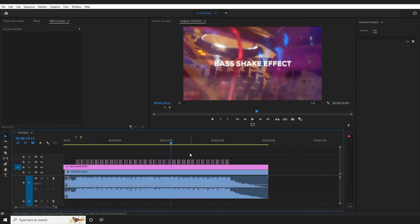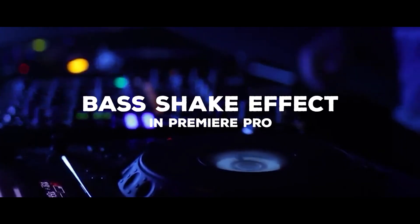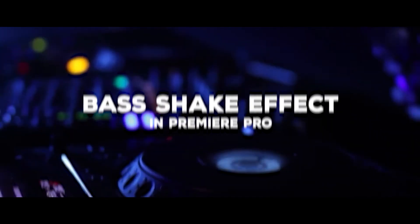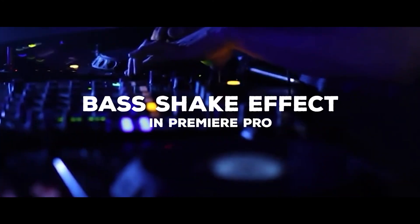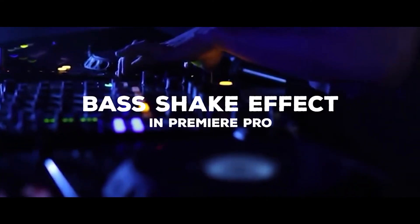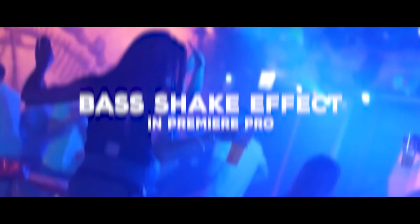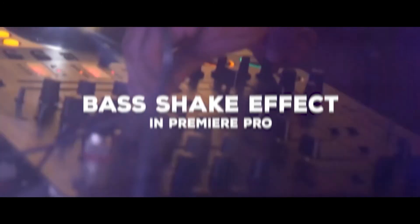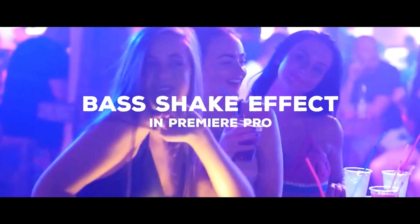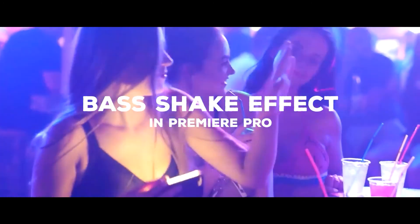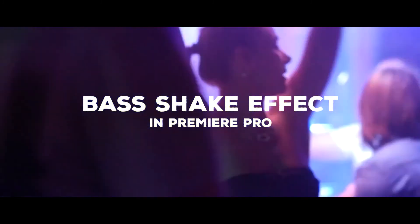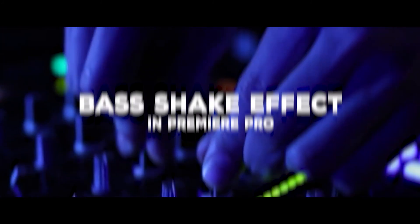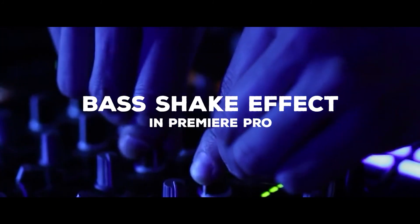Let's see the final result. So thank you for watching guys, this is how we create bass shake effect in Premiere Pro. I hope this tutorial will help you. Thank you one more time, see you.